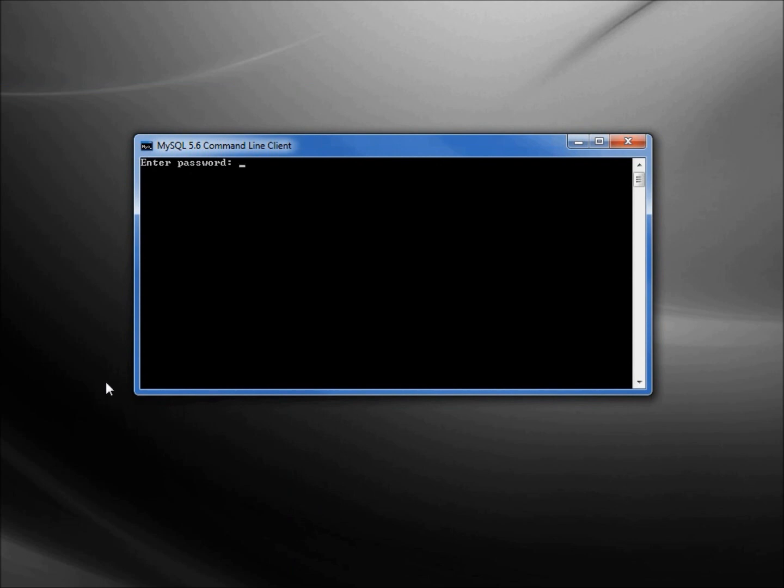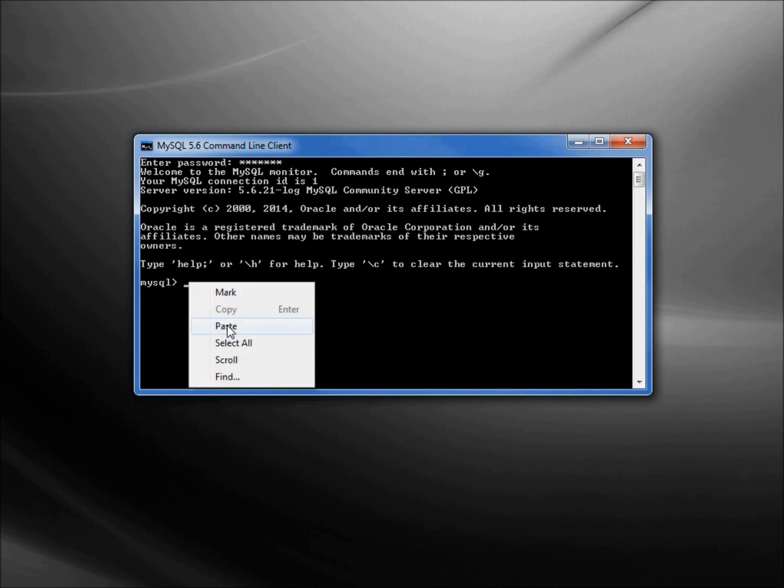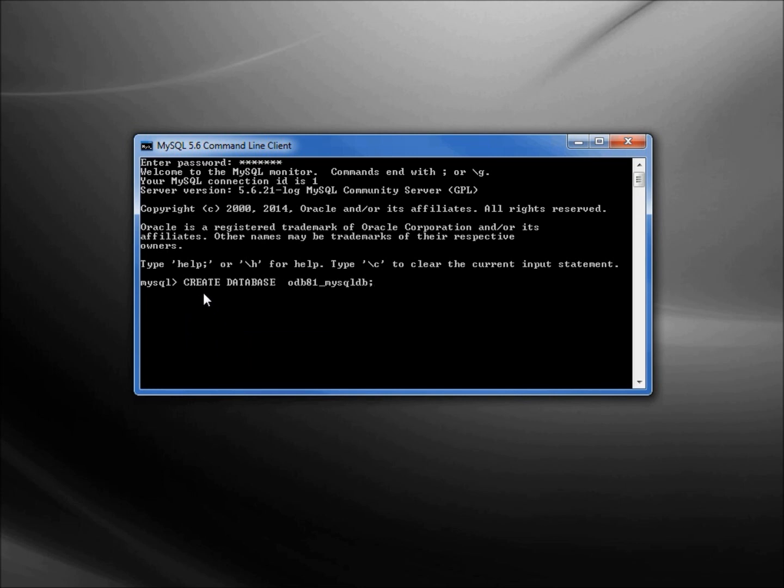I'm going to enter in that password that we created in the last video: secret1. We see welcome to MySQL monitor. I want to just create a simple database and I'm going to paste in the line: create database odb81_mysqldb and then a semicolon. These are all in lowercase. We can put numbers and we can use an underscore but not a dash or capital letters. You can use them but we may have problems, so I'm switching this all to lowercase. Now I'm hitting enter.